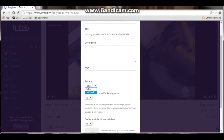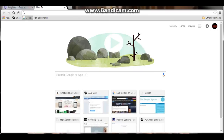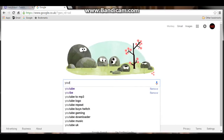I'm just going to make it unlisted. You can skip the description or fill that in — you can do all that stuff. Then you just want to press export. I'm pressing export now, and then you just want to go to YouTube.